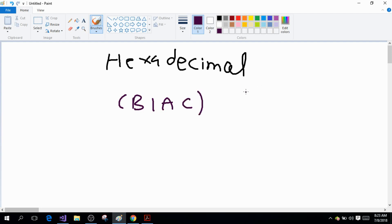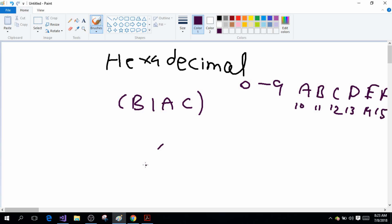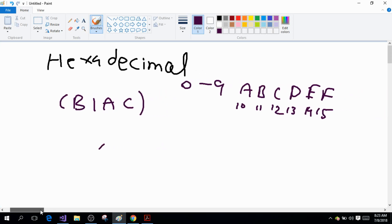Hexadecimal numbers are represented from 0 to 9 and then there are six letters: A, B, C, D, E, F. They represent numbers 10, 11, 12, 13, 14, and 15. So B here represents 11. This is one hexadecimal number, and the other hexadecimal number I'm going to write is CE2F.